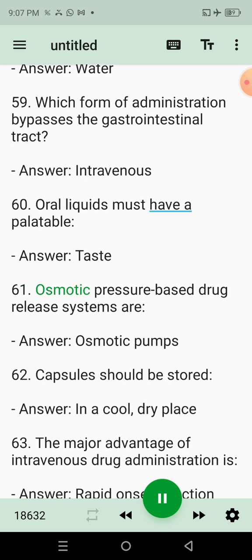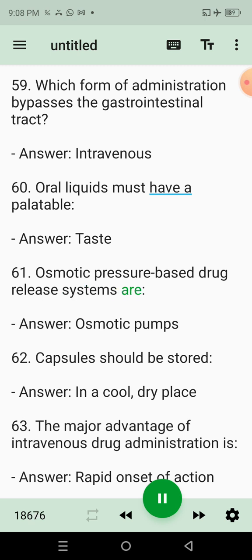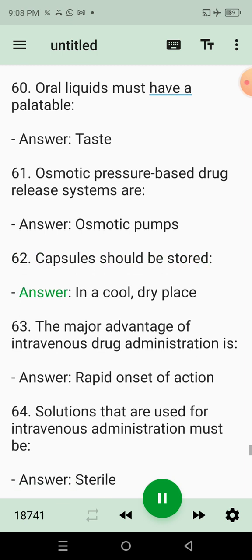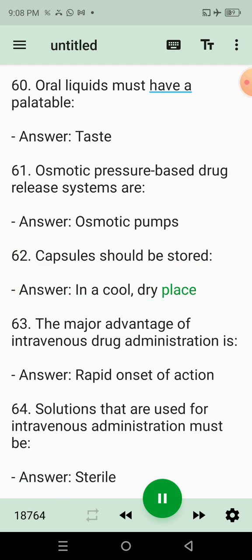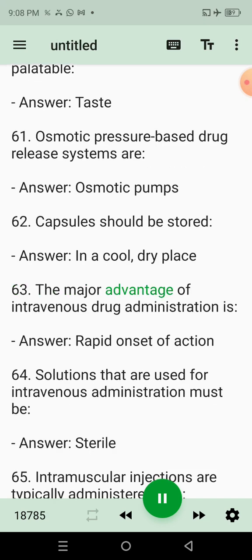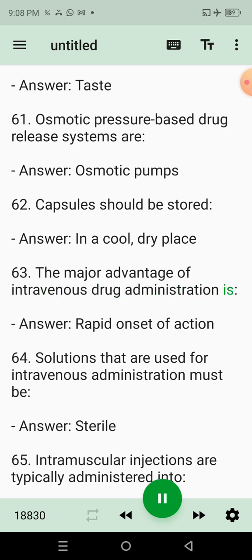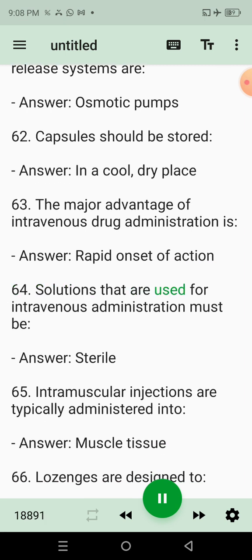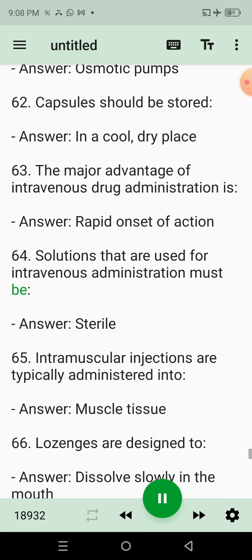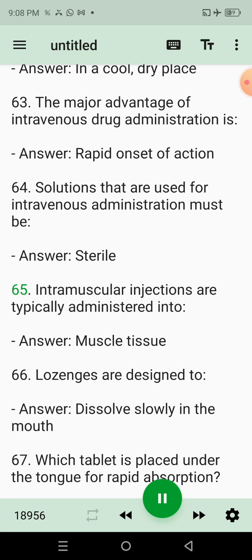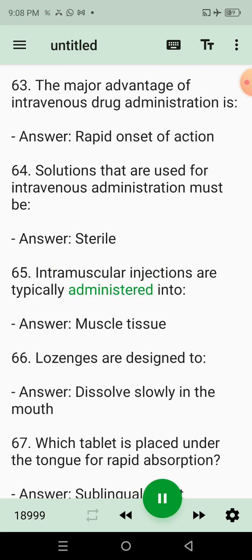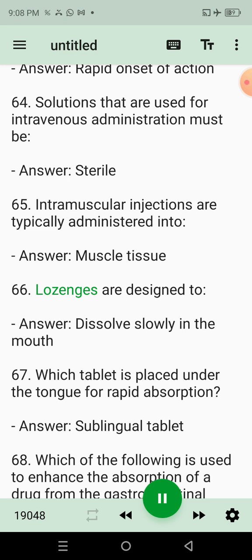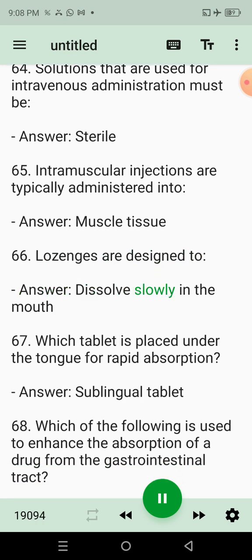61. Osmotic pressure-based drug release systems are? Answer: Osmotic pumps. 62. Capsules should be stored? Answer: In a cool, dry place. 63. The major advantage of intravenous drug administration is? Answer: Rapid onset of action. 64. Solutions that are used for intravenous administration must be? Answer: Sterile. 65. Intramuscular injections are typically administered into? Answer: Muscle tissue. 66. Lozenges are designed to? Answer: Dissolve slowly in the mouth.